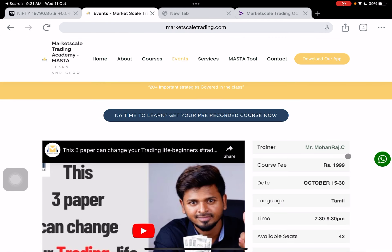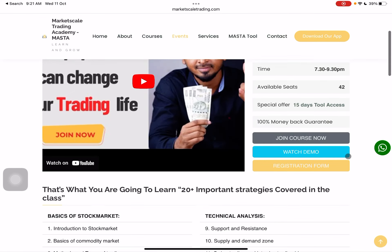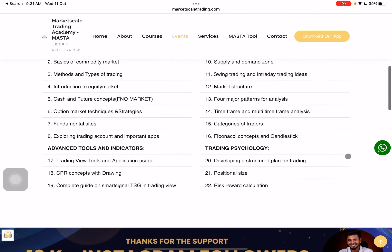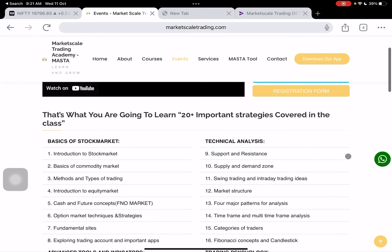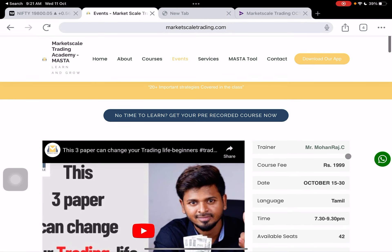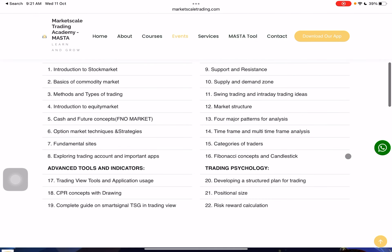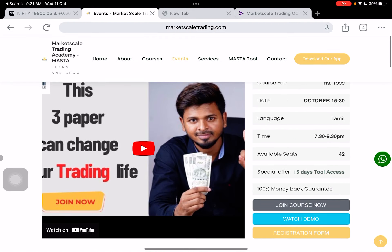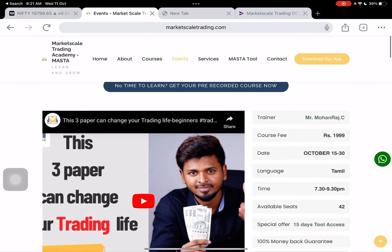We will cover all of our course by October 15. In the course, there is a 100% money-back guarantee. If you want technical analysis of the market, you are welcome to join.